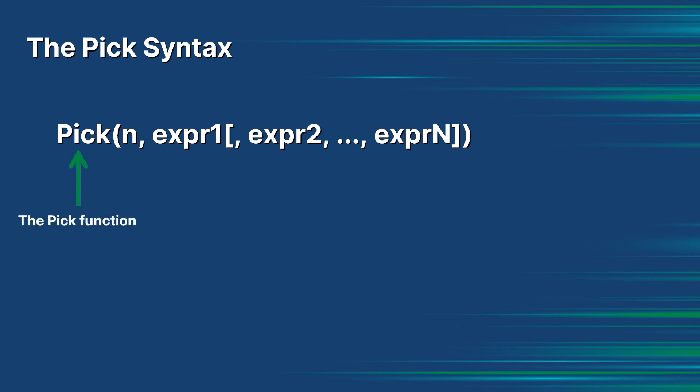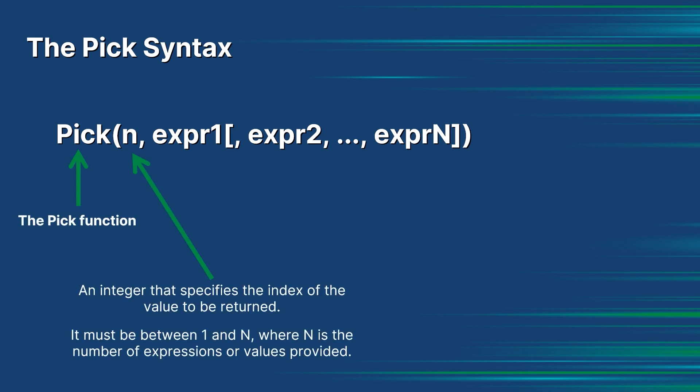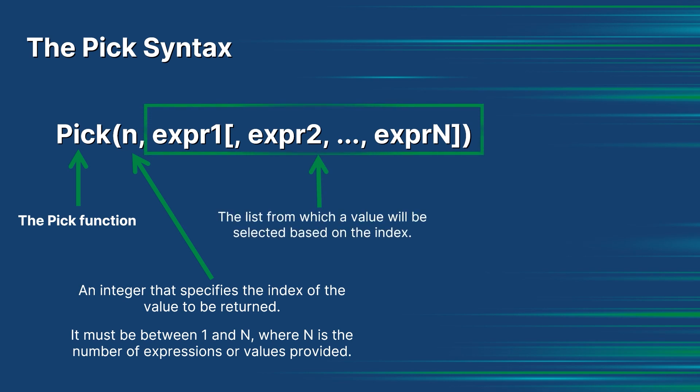The PICK function, an integer that specifies the index of the value to be returned—it must be between 1 and n, where n is the number of expressions or values provided—and a list of expressions or values, the list from which a value will be selected based on the index.